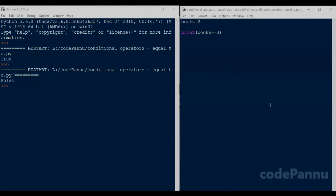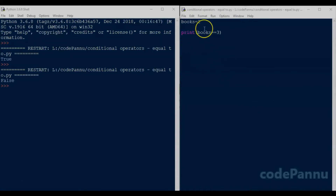In the previous video we saw how to check true or false for one variable. Now we can also check true or false for many variables. Let's go to Python and see how to do that. Let us use the equal-to condition between two variables.